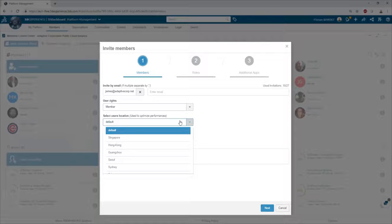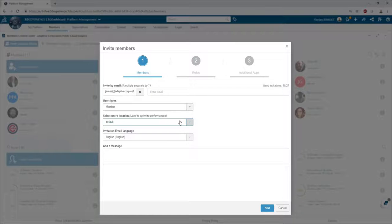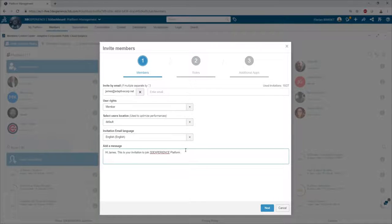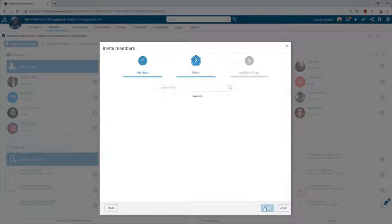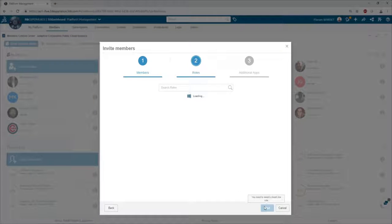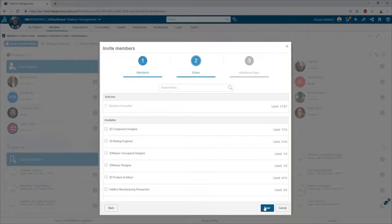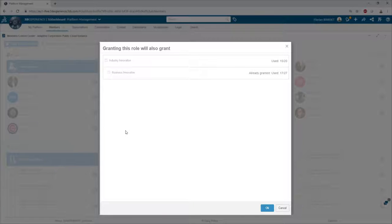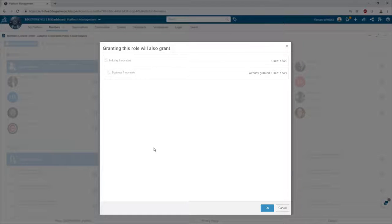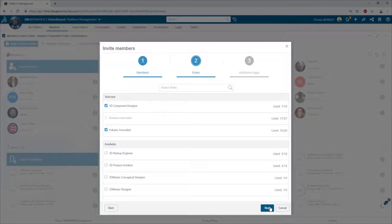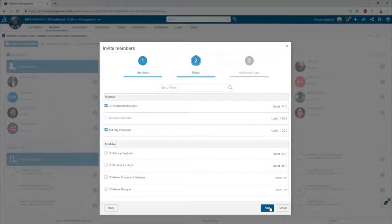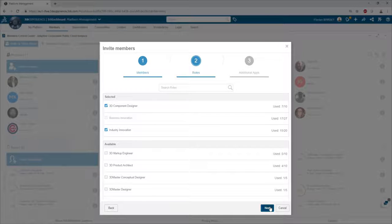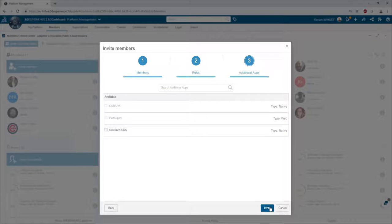The invitation can also be personalized by adding a message. On the second screen of the invitation wizard, the admin is prompted to select the roles that will be assigned to the new user. These roles contain the applications that the user will have access to.